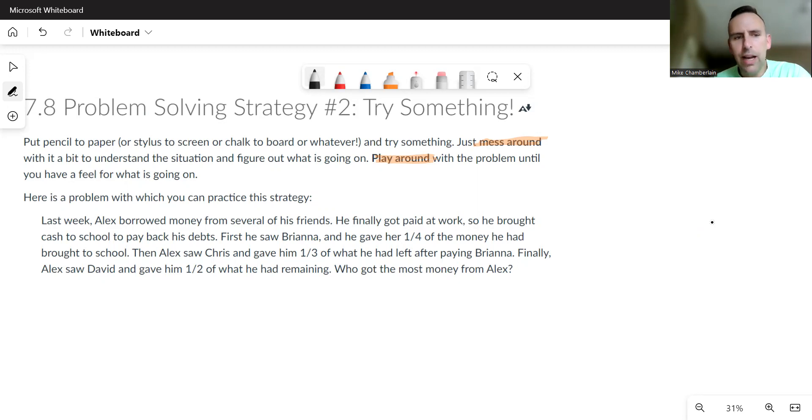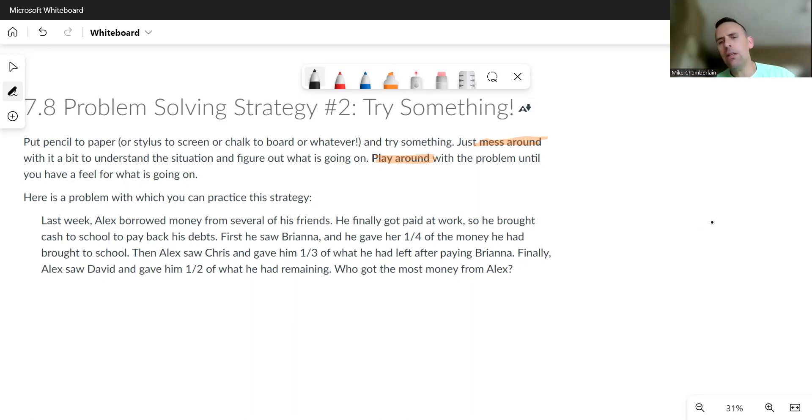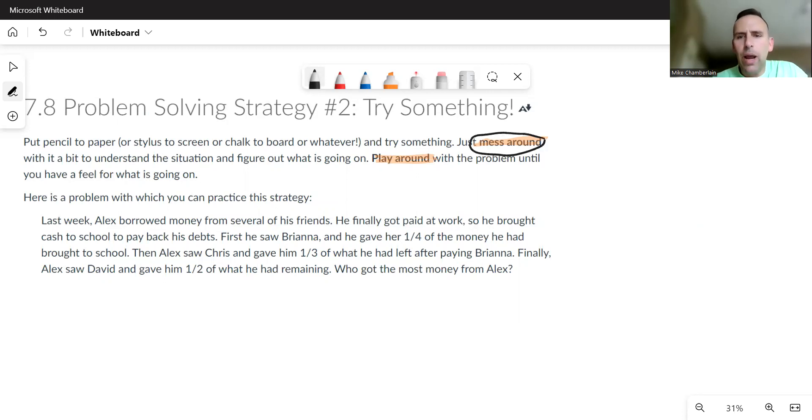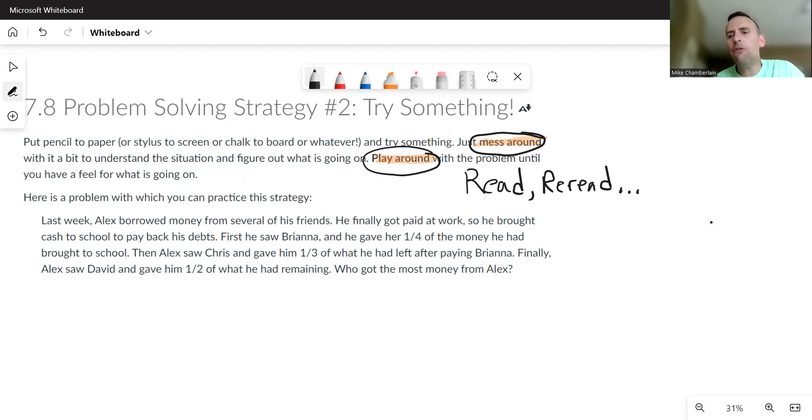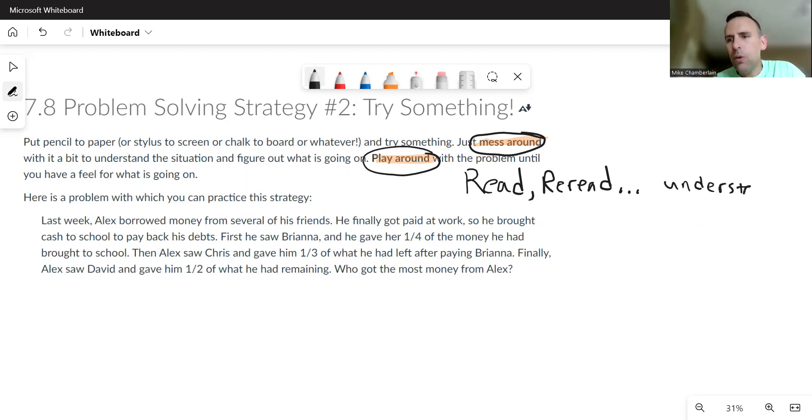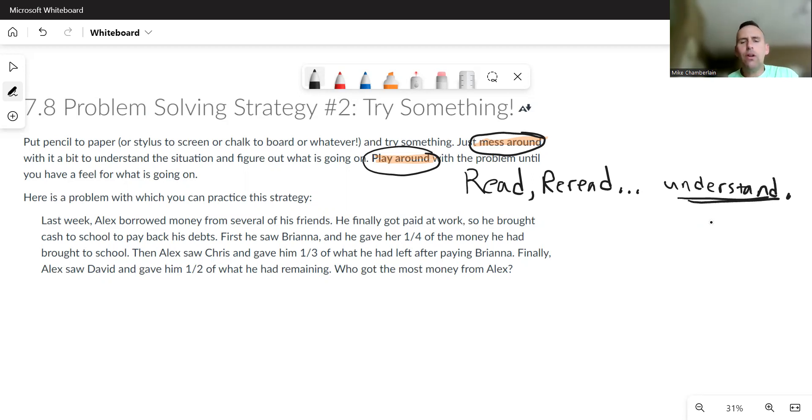Finally, Alex saw David and gave him one half of what he had remaining. Who got the most money from Alex? Now what you might notice when you're trying to mess around or play around is that you might have to read, and then you might have to reread, and then you might have to reread the reread, and so on, until you fully understand the problem. When I say understand, I mean understand the story itself.